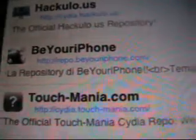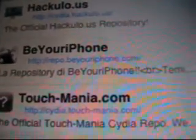Go to Sources and the first one is going to be Be Your iPhone. That source is repo.beyouriphone.com — that will be in the description. Once you add that, you want to add another one.